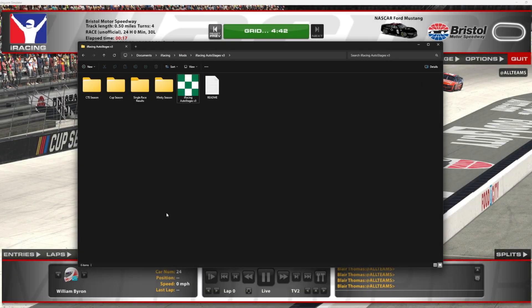iRacing Auto Stages brings modern NASCAR stage racing to iRacing in hosted or AI sessions. You'll have automated stage breaks, stage scoring, custom stage options, advanced stats, plus the ability to run a full season with the modern NASCAR points formats.